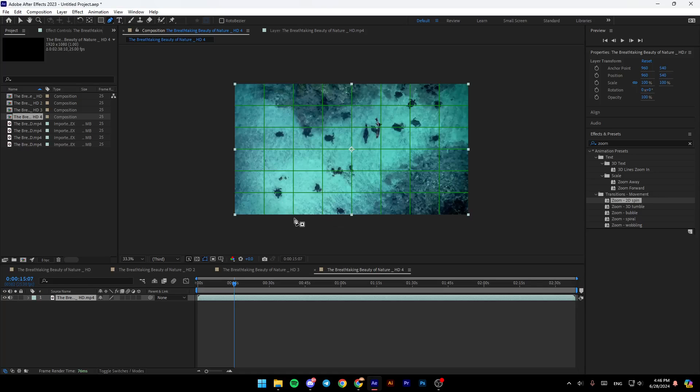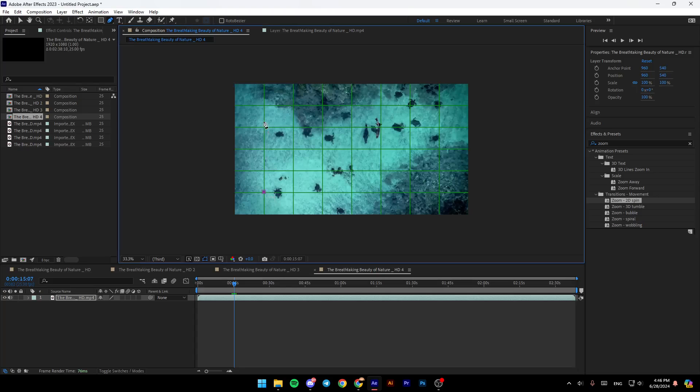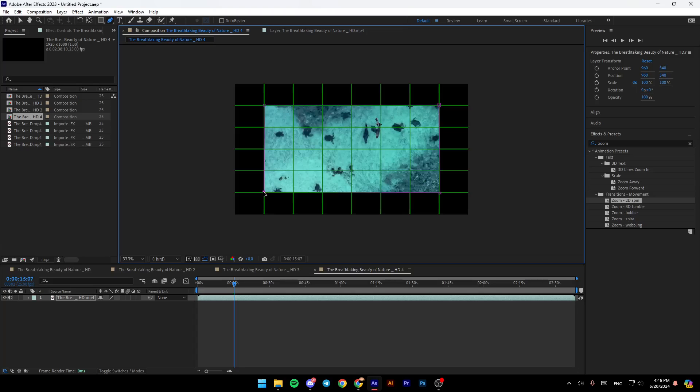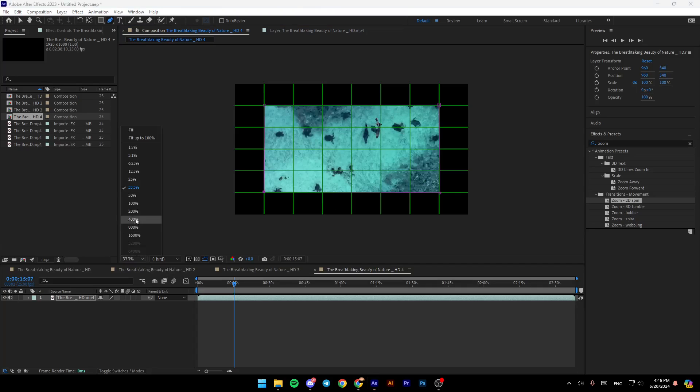Once you do that, select the area you want to crop. For example, I'm going to crop it like this. Just choose the zone you want to crop. And as you can see, this is how you can do it.